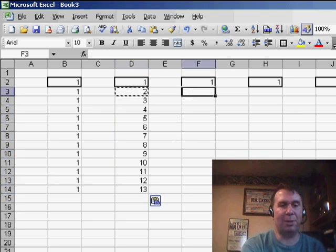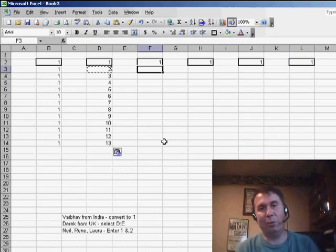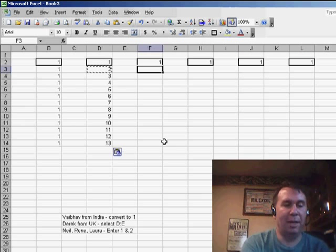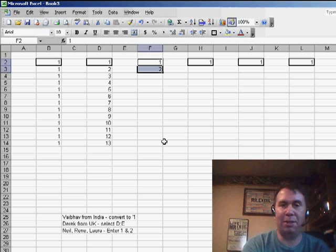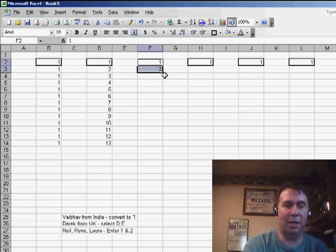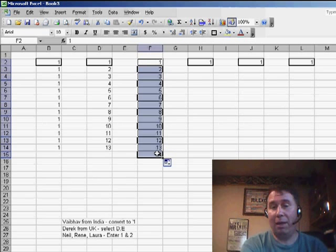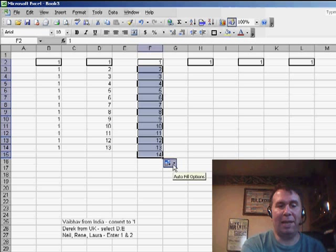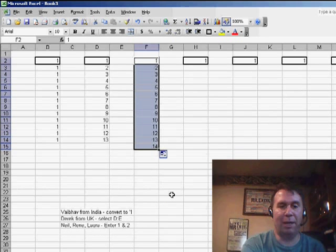Some other ideas that were sent in, several people, Neil, Renee, and Laura all said, well, just put in the 1 and the 2, and now that you've selected two cells and copy it down, it will automatically extend the series, and then you can choose fill without formatting, and it solves the problem.